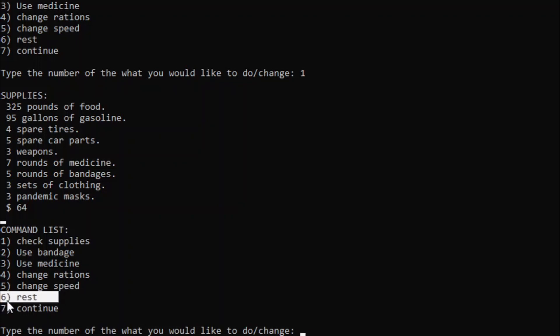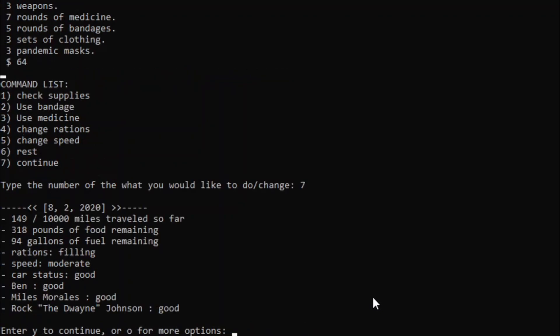You can also turn on rest mode. While you're in rest mode, no events can occur, so you'd normally do that when someone has a disease. Oh yeah, it also provides a bonus over time to reduce the chance of a disease resulting in death. And we can also continue, because I don't think we need to do any of these things yet, because nothing has happened. So, let's continue.